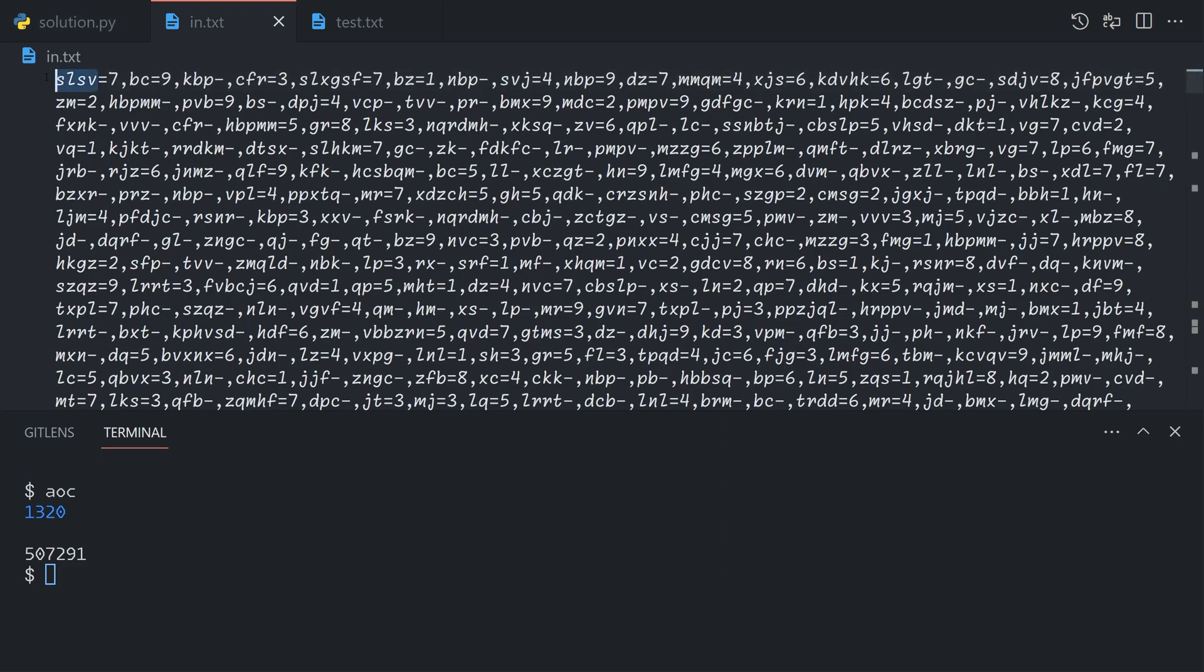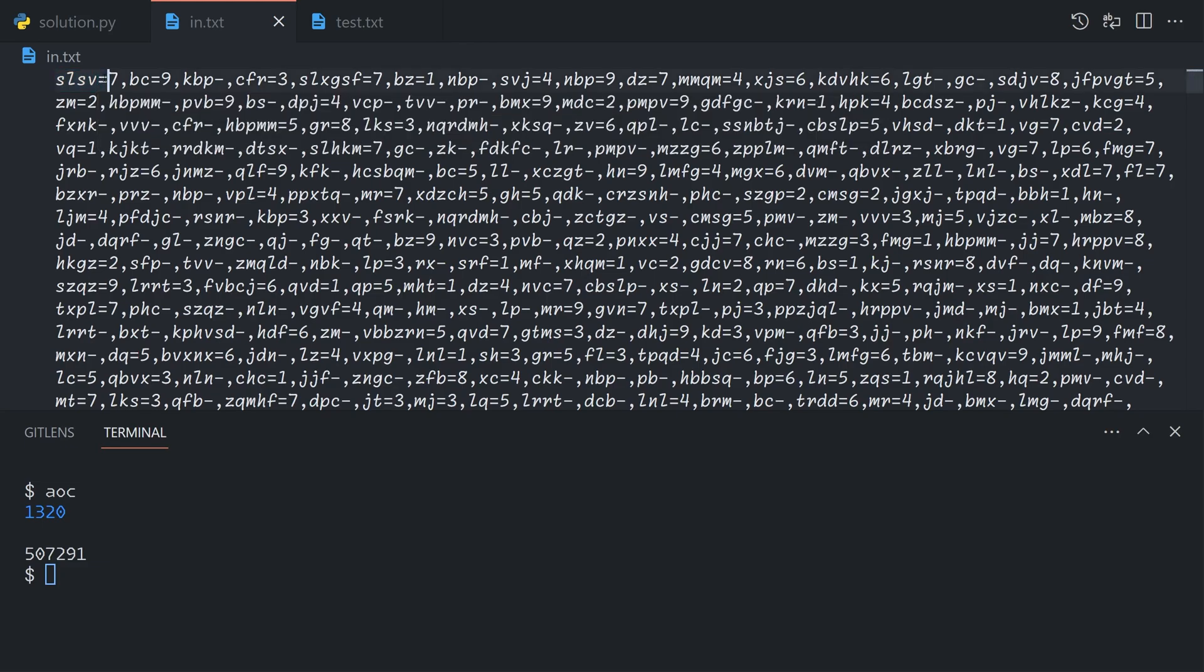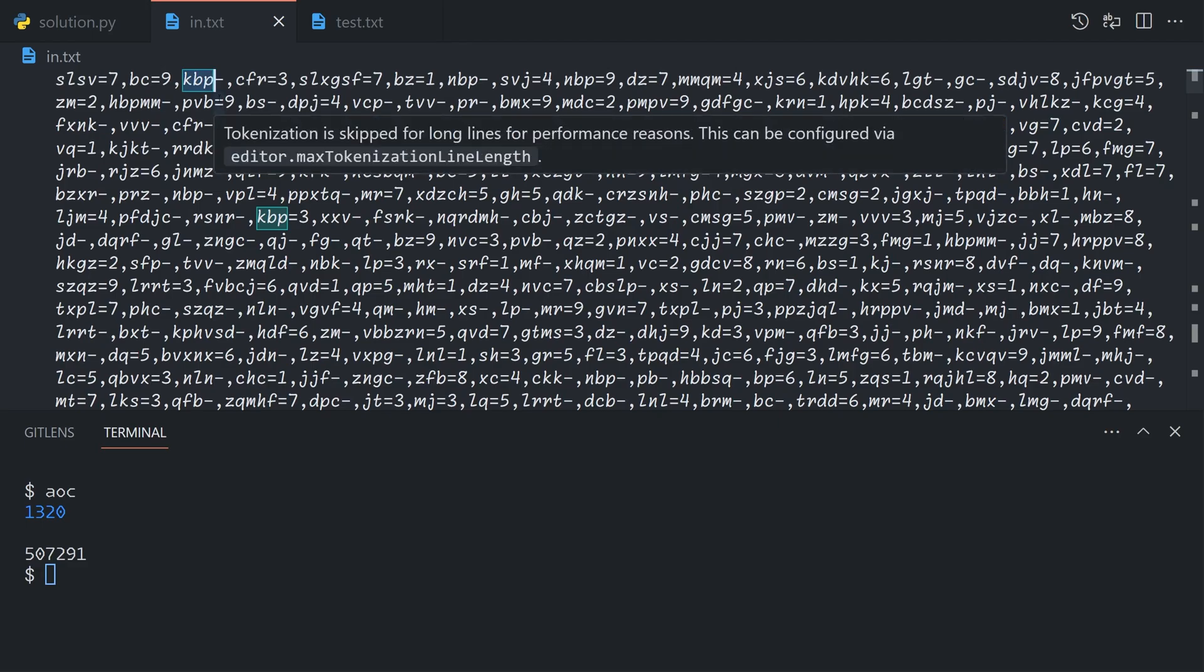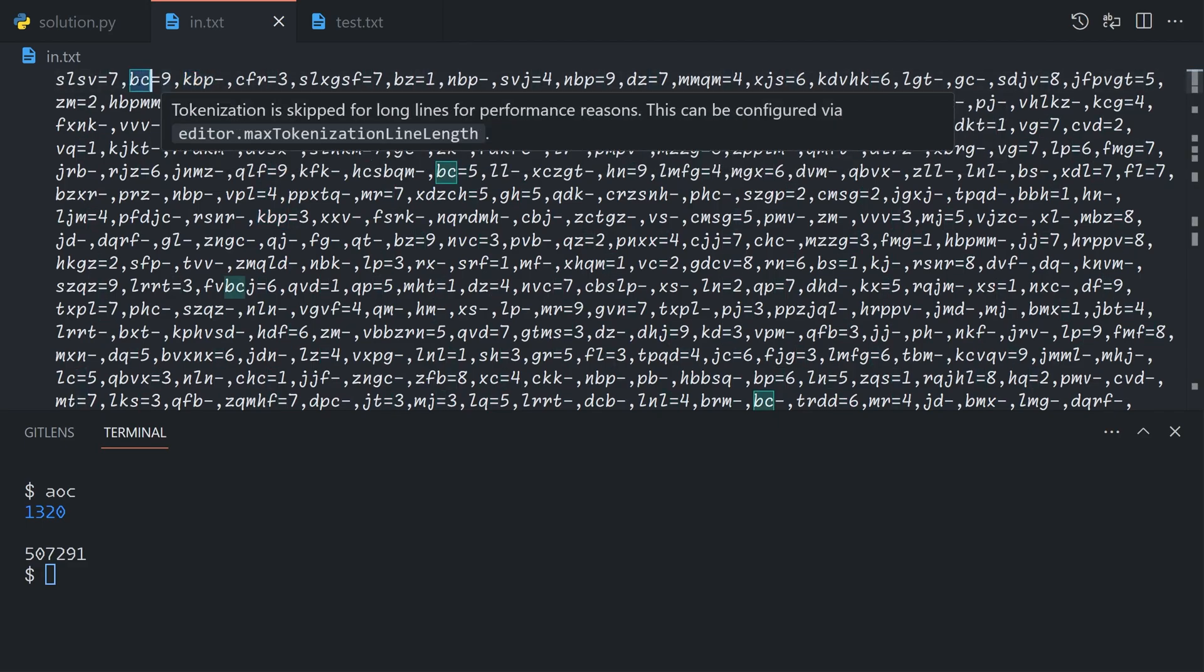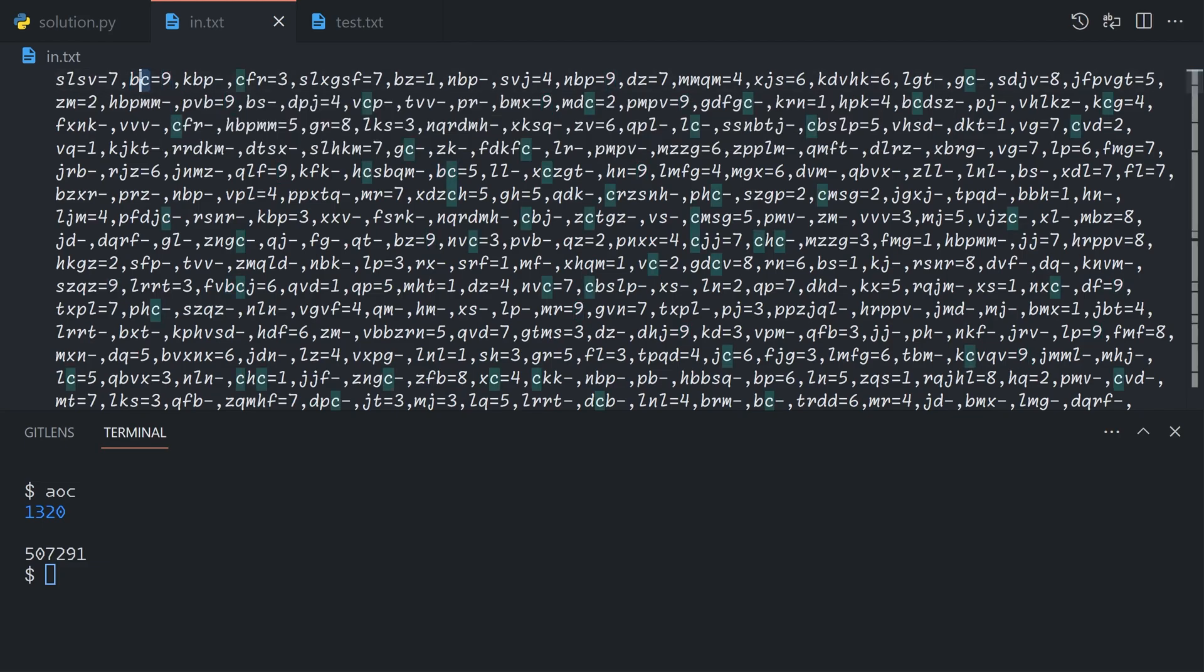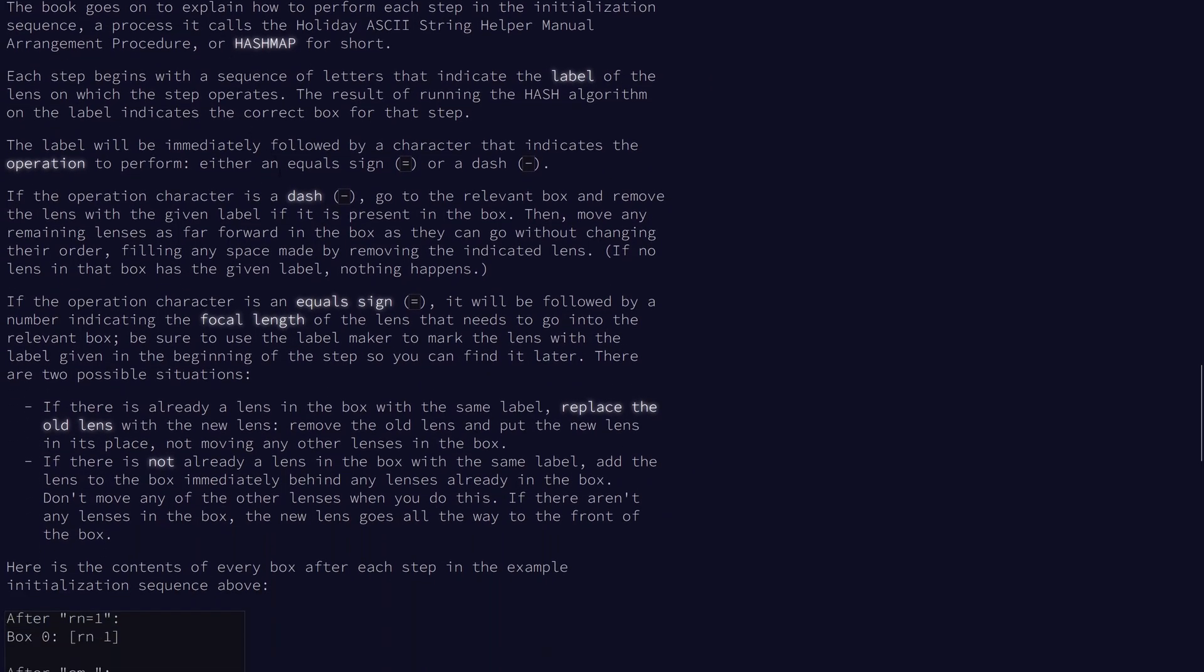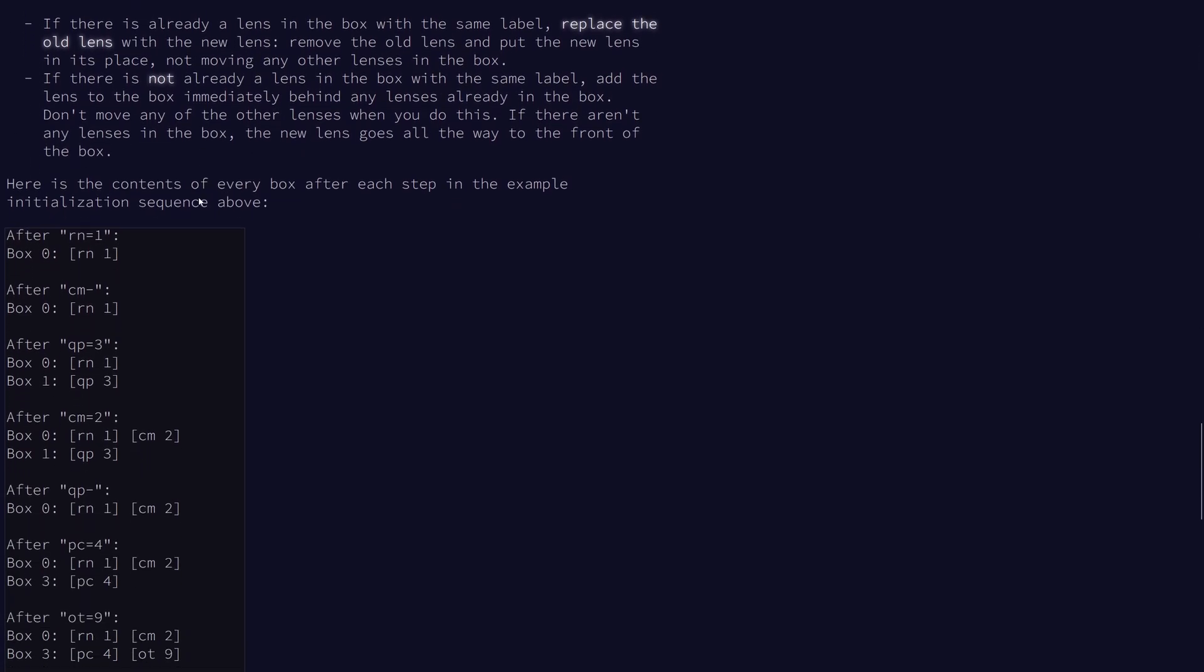The initialization sequence is encoded in a certain protocol. Each lens has a label, which is a string. Then we have either an equal sign or a dash. For a dash, it means remove the lens with that label. For an equal sign, it means this label should be given to a lens with this focal length and then placed into the box equal to the hash value of the label. That's the box we want to place the lens in.